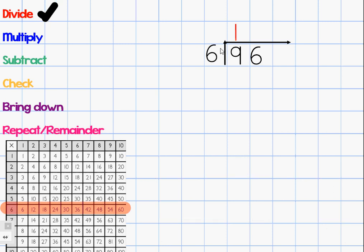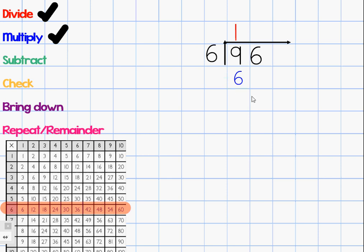My next step is to multiply. I'm going to take the number on top — 1 — and multiply it by my divisor. One times six is 6. I'll write my product right underneath. I give myself a check mark because I have now multiplied. My next step is to subtract. I'm going to subtract 6 from my 9. Nine minus six is 3. My answer, or my difference, is 3. I've subtracted.